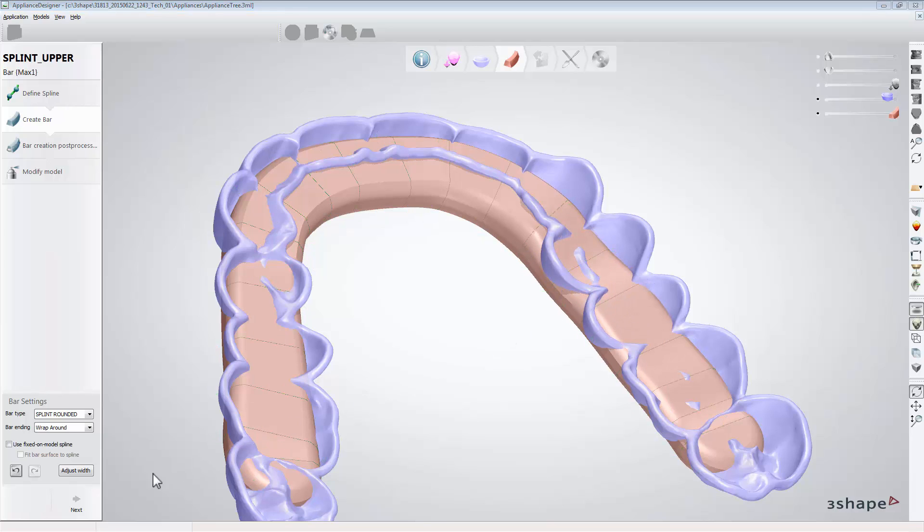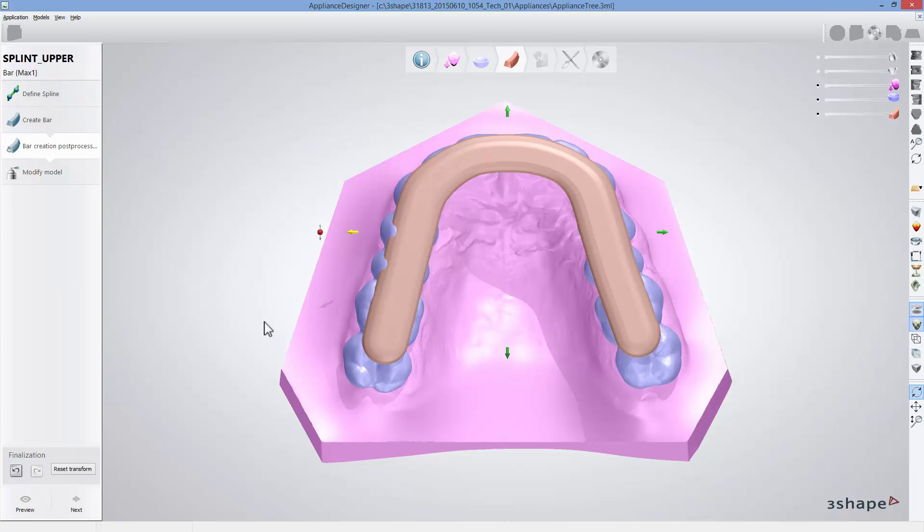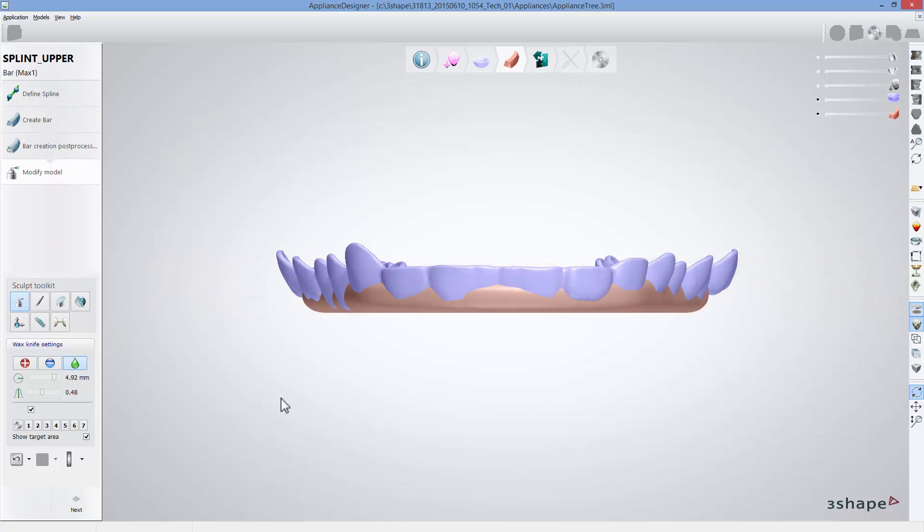When done, click next to go to the step where you can shift the whole bar design or rotate it. At this step you can make some adjustments to the bar design using sculpt toolkit.